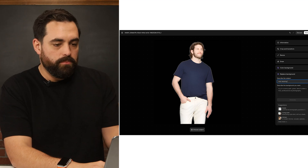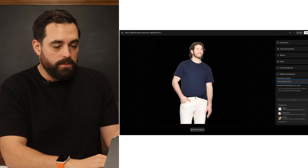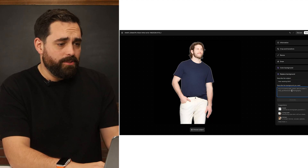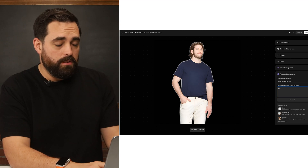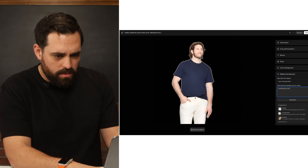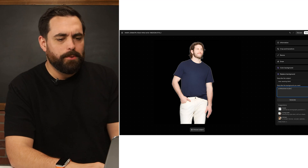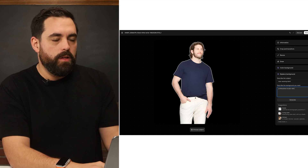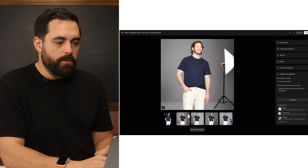You can also replace the background entirely. If you want this model to be somewhere else, you describe what you're looking at — a man wearing a t-shirt — and describe the background you want, like a professional studio, or a professional studio with cameras in the background.